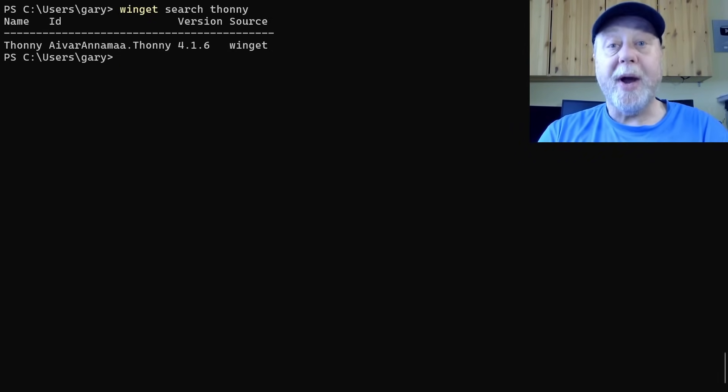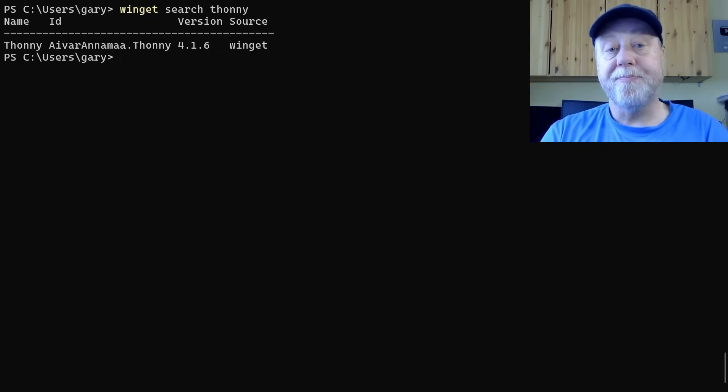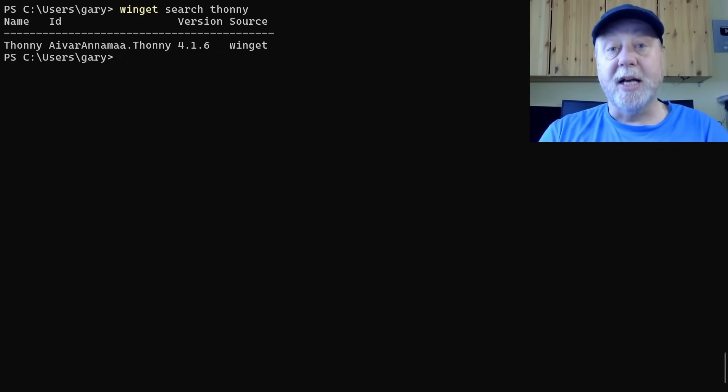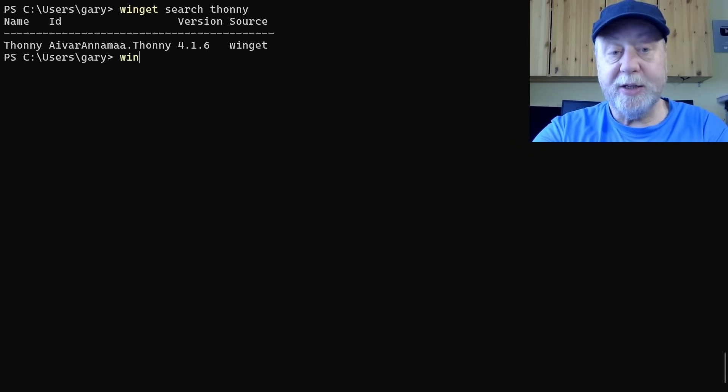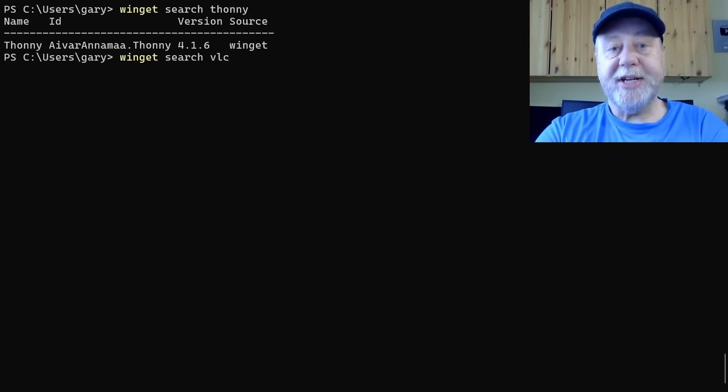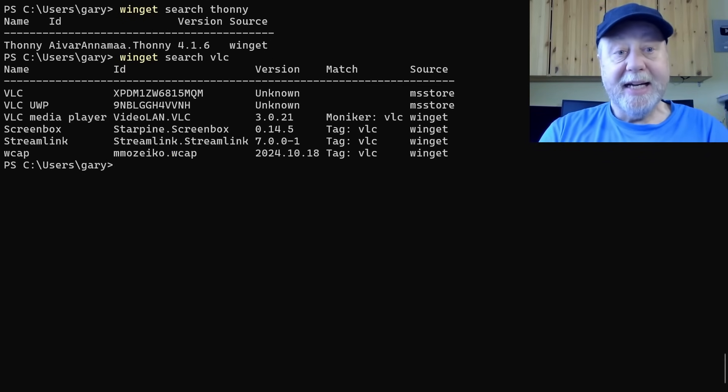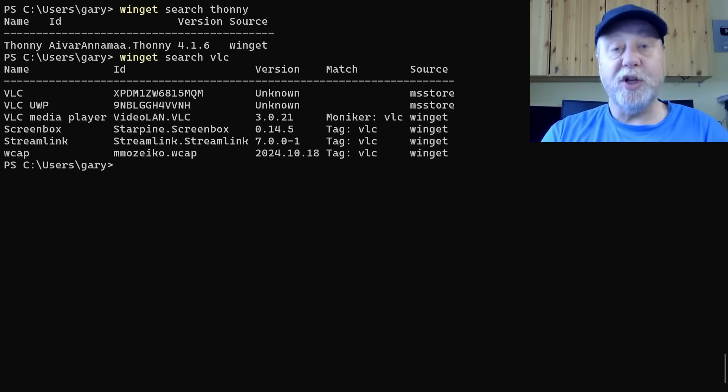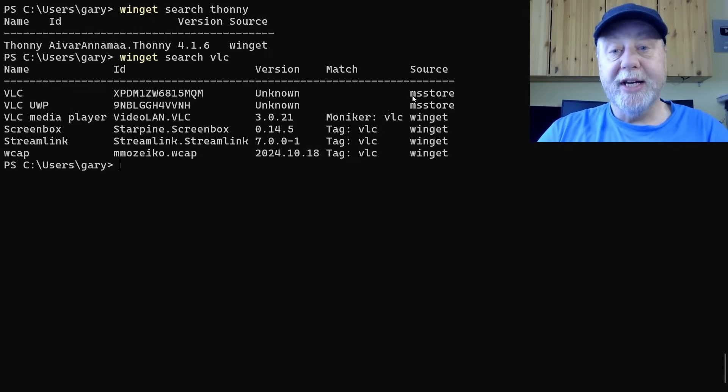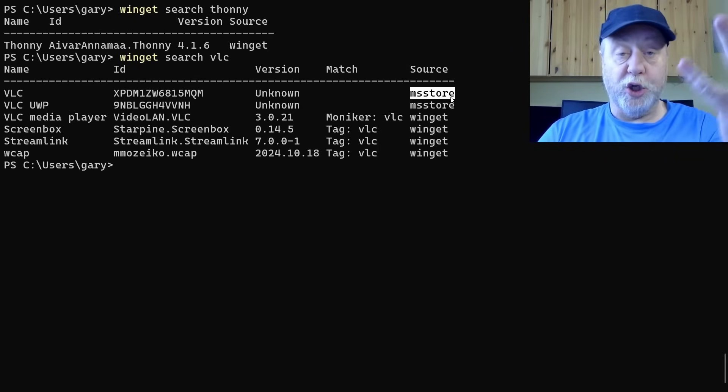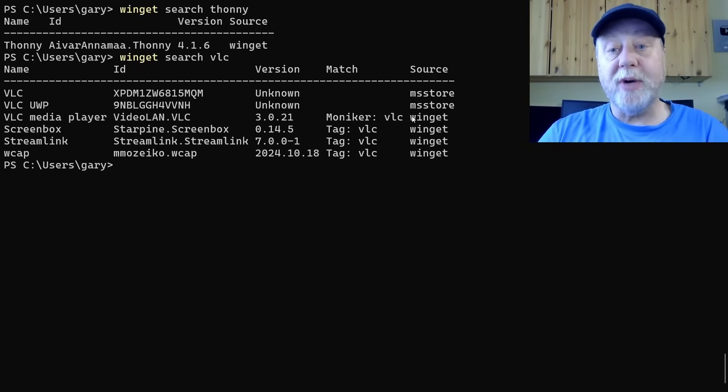That will search its repositories and it's come back and told me that version 4.1.6 is available for install. Now I wanted to show you something else about search. If I do Winget search VLC, the popular media player, you can see multiple results have come up. Over here on the source, you can have a version from the Microsoft Store, that GUI you can click on and navigate through, or you can get one directly from the Winget repository.